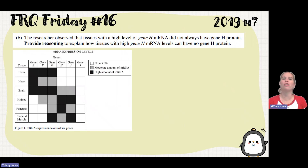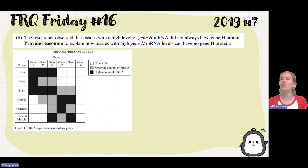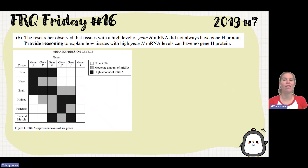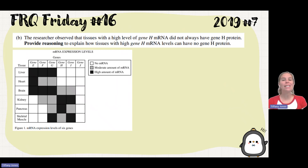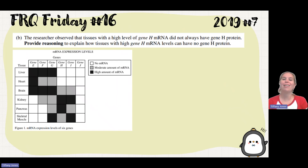Part B says the researcher observed that tissues with a high level of gene H mRNA did not always have a high level of gene H protein. Provide reasoning to explain how tissues with high gene H mRNA could have no gene H protein.